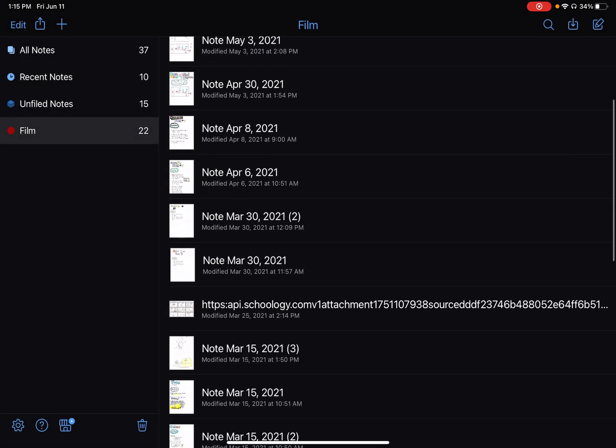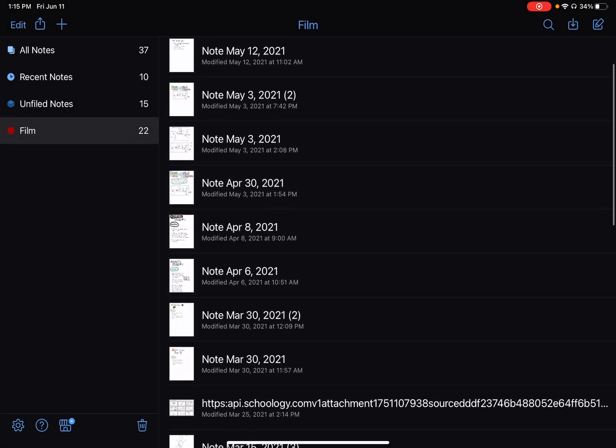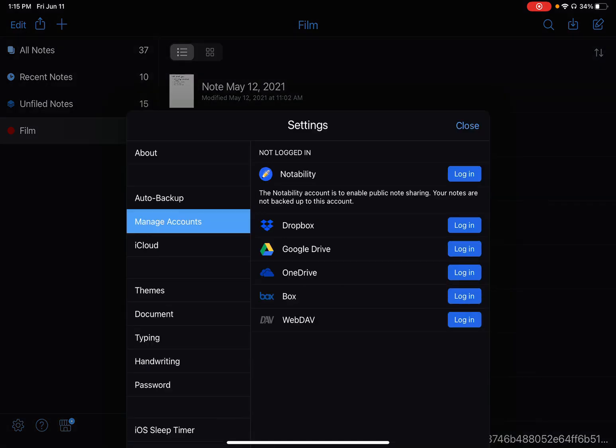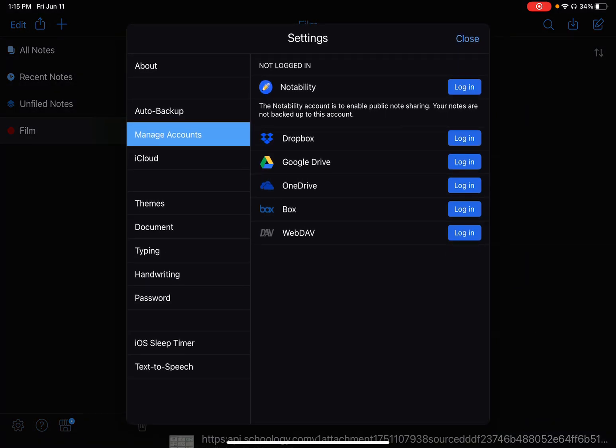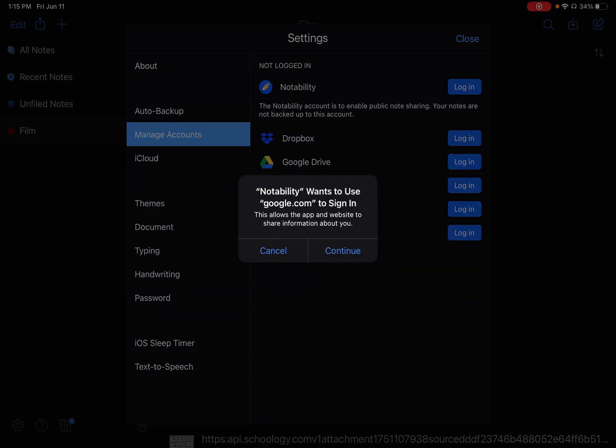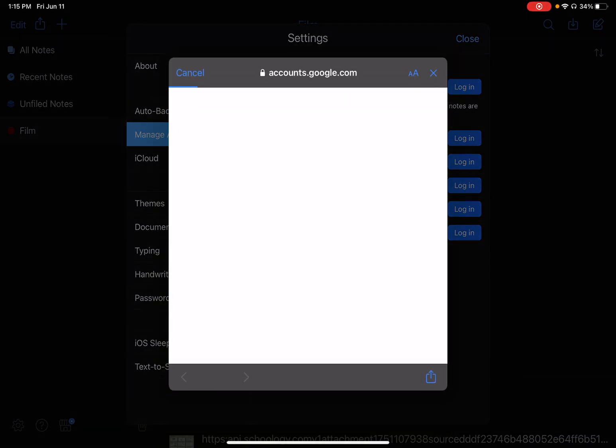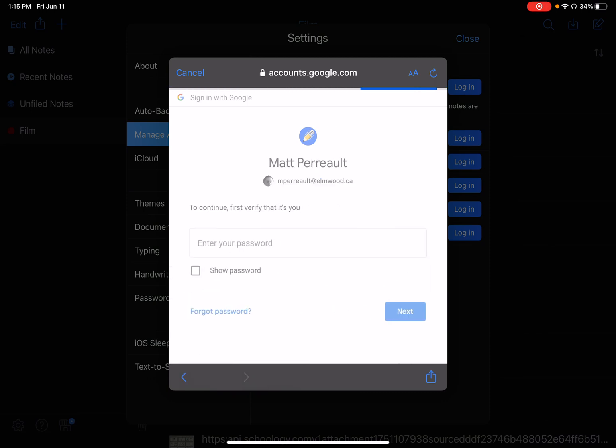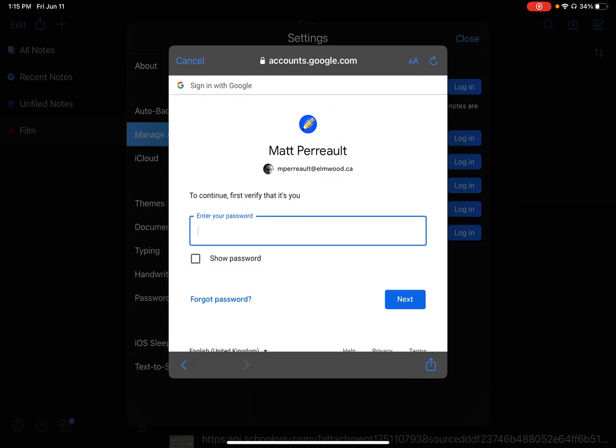I'm going to come in here to Settings, under Google Drive, I'm going to click Login. It just says it wants to talk to Google and let you log in. I'm going to say Continue. I already have my school username here, so I'll go ahead and click on that and I'll log in with my password.